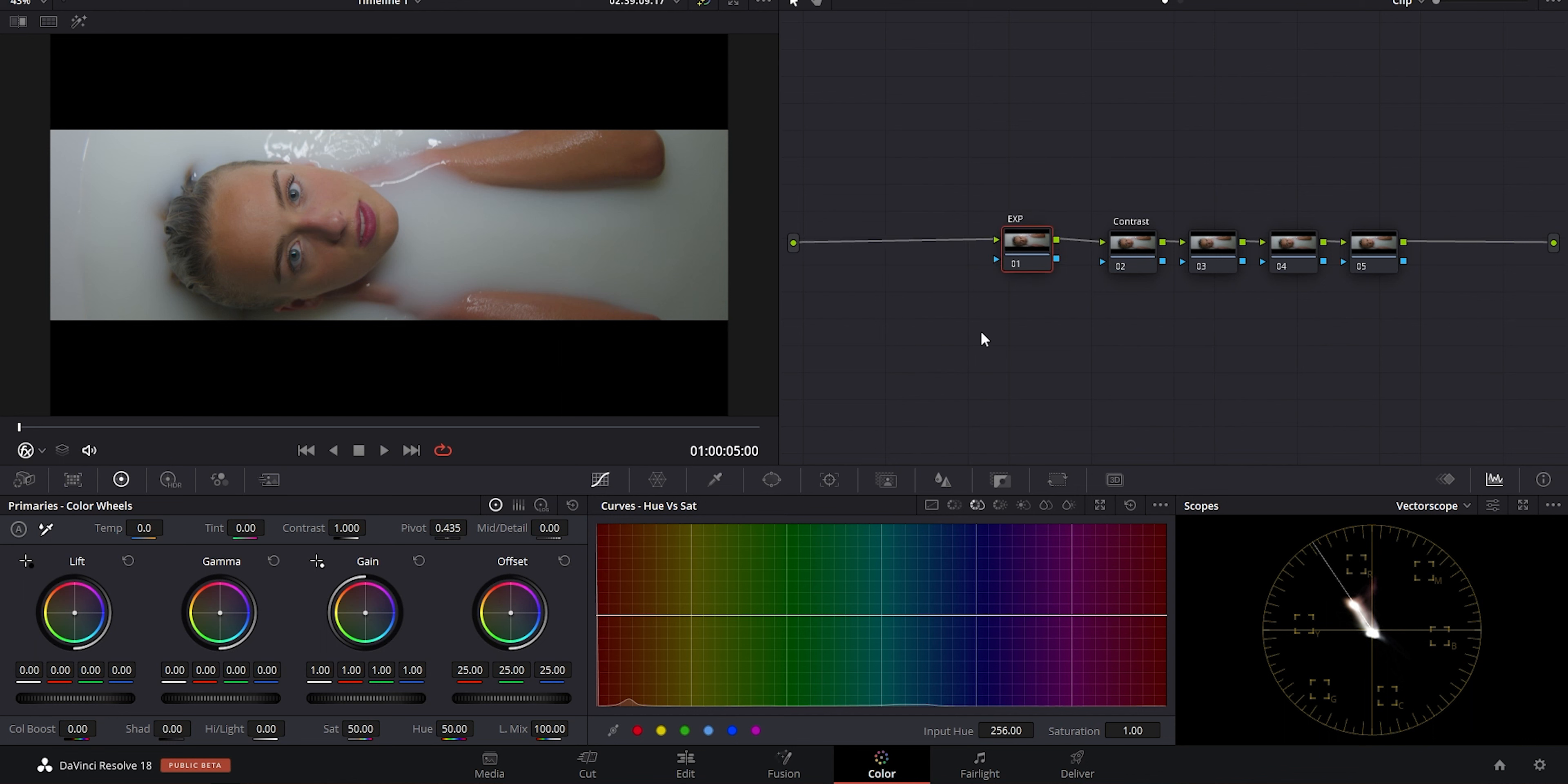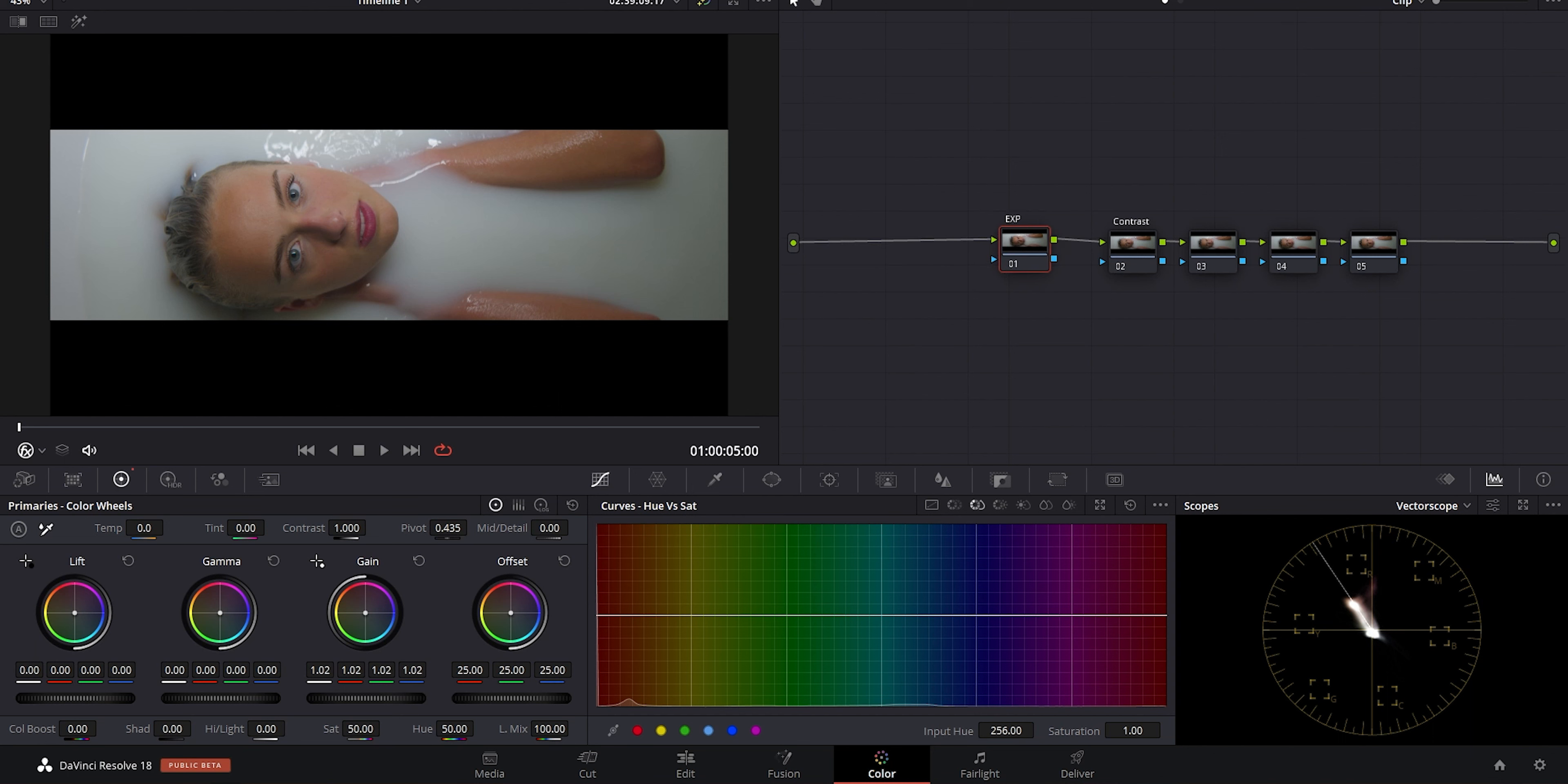If you had multiple operations on one node, you run the risk of unintended changes to other parts of your image. Say you need to go back and do an exposure tweak, we can come back to node 1 and make that change and nothing else gets affected.